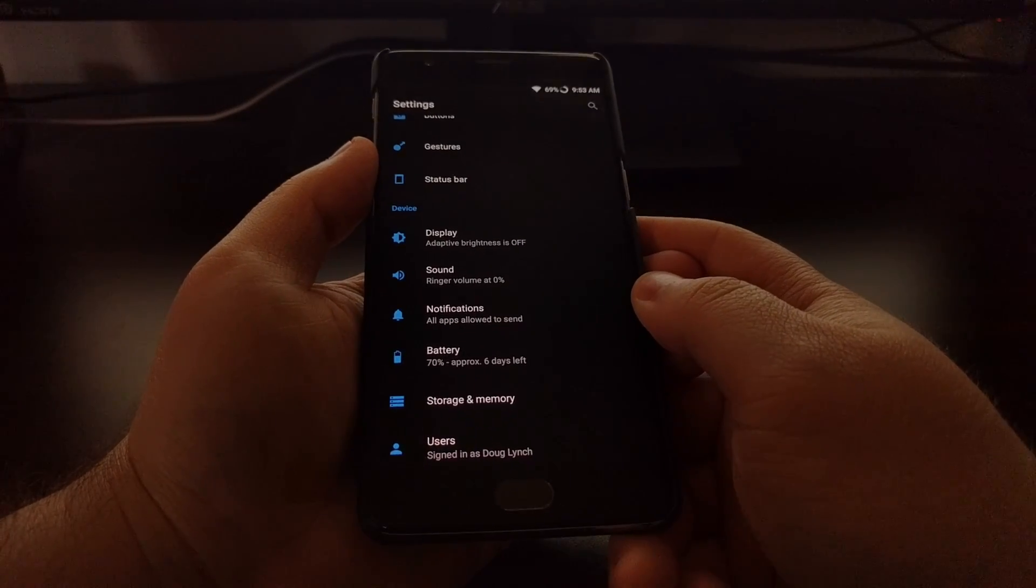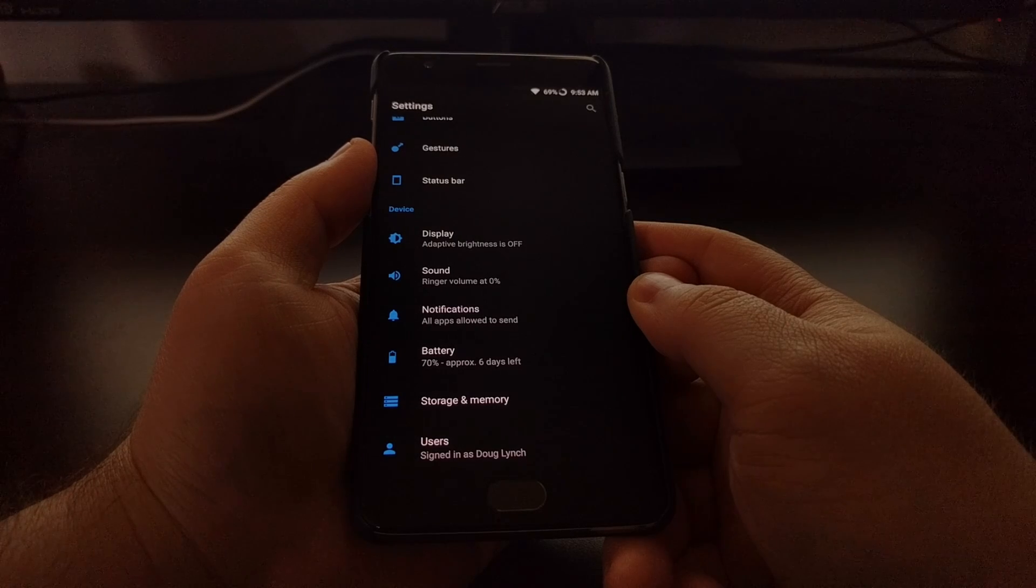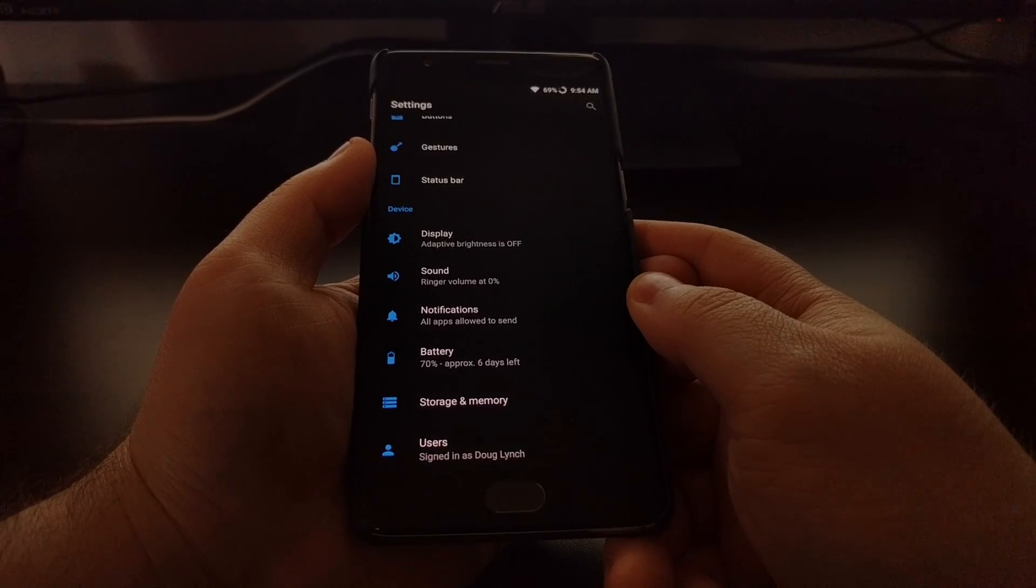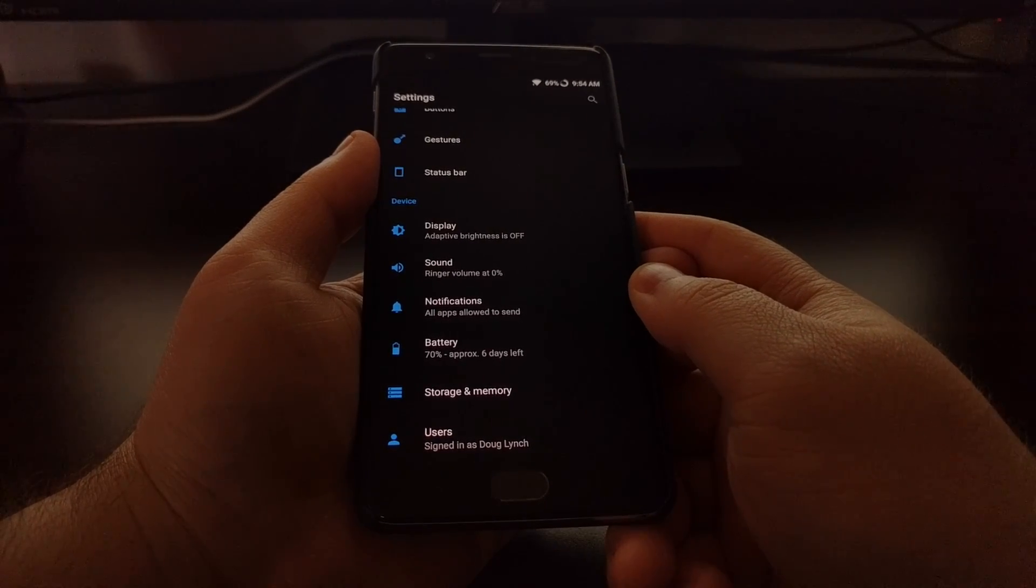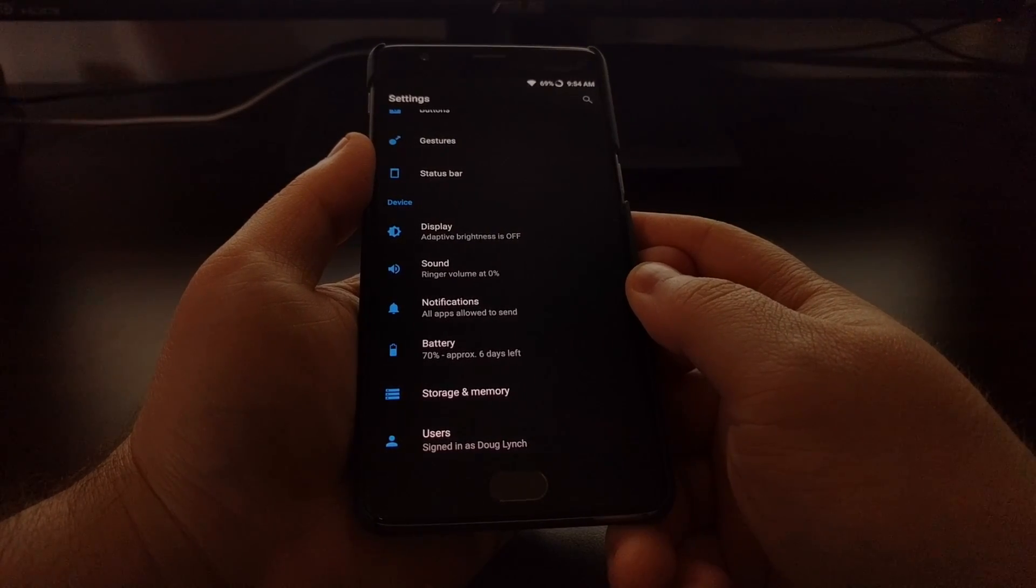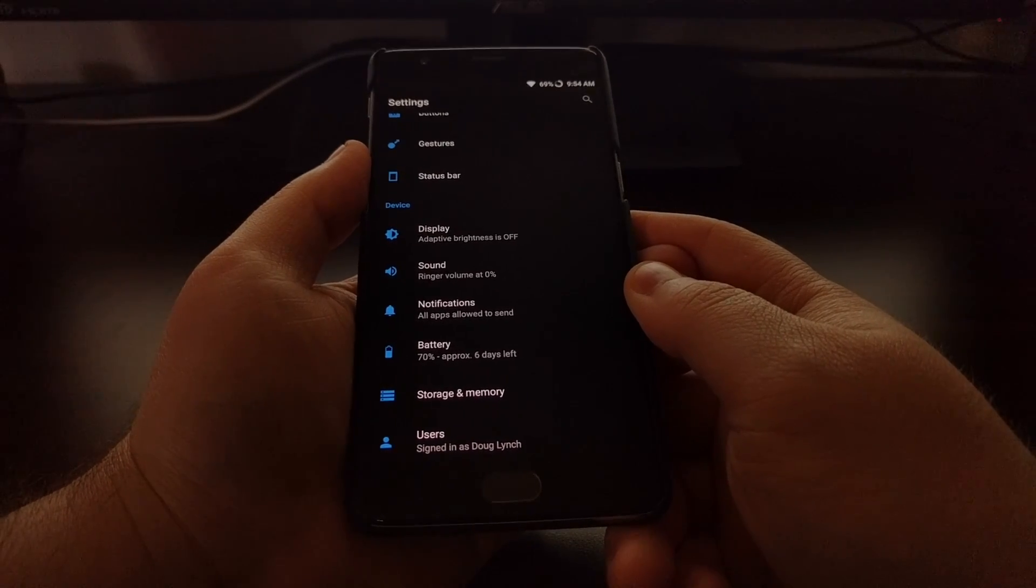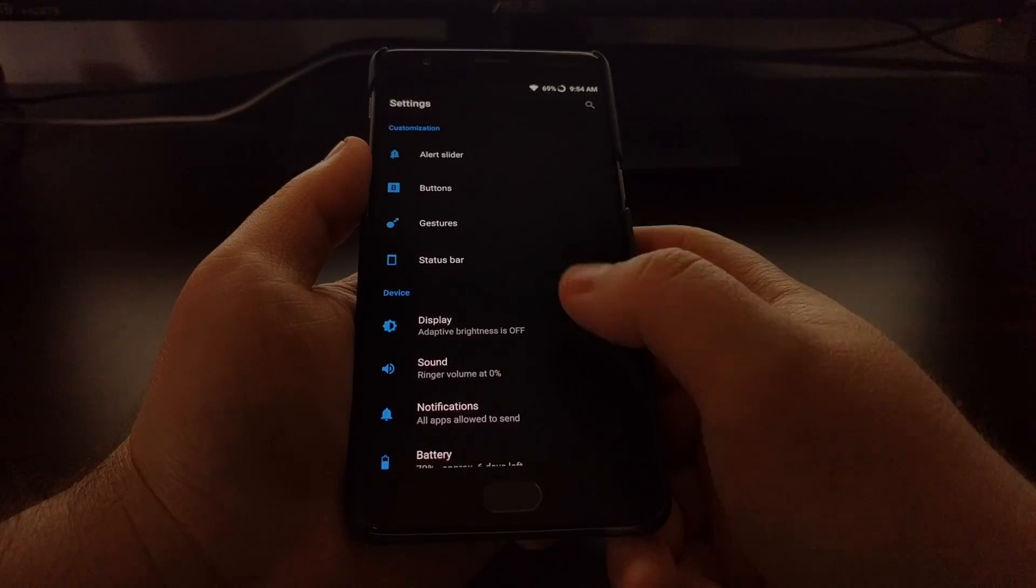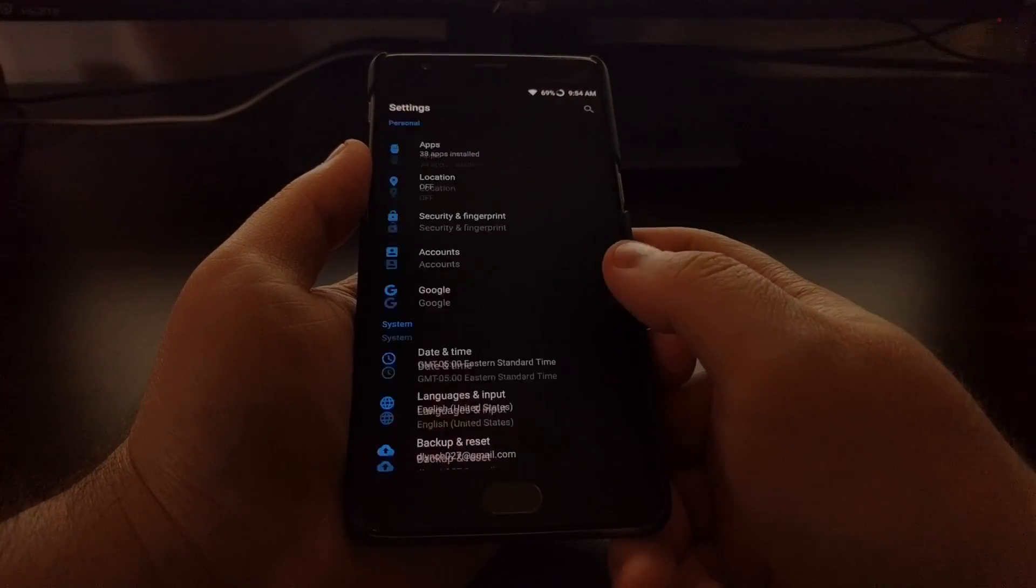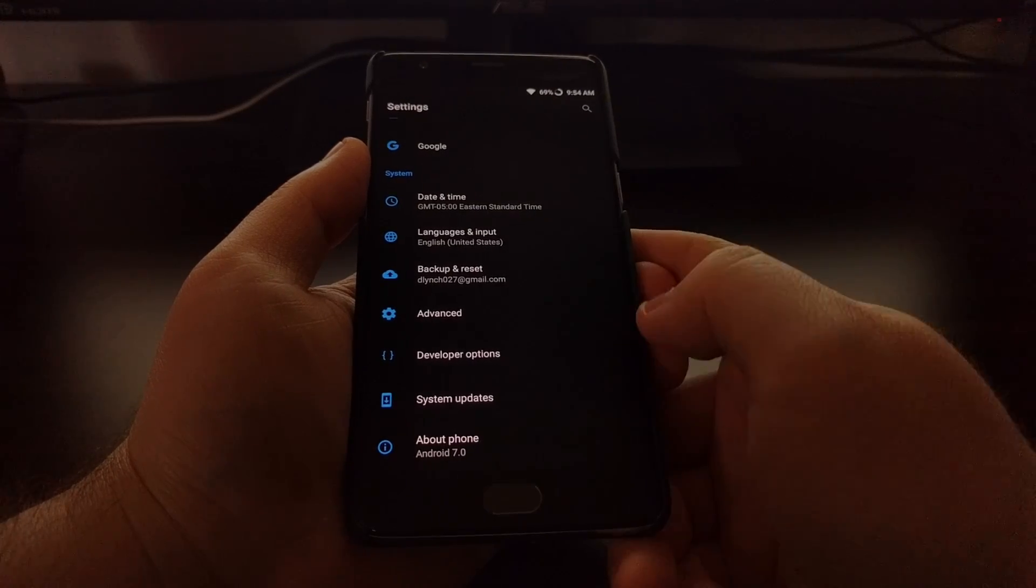Sadly, instead we just have an option to disable doze mode system-wide for every application. So if you want to disable doze mode on your OnePlus 3 or OnePlus 3T, you're going to need to launch the settings application and scroll down and tap on Developer Options.